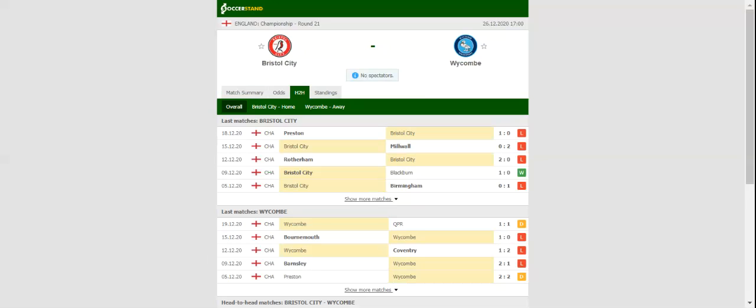The Wanderers are eager to escape the relegation zone, but beating Bristol City at Ashton Gate Stadium is easier said than done.